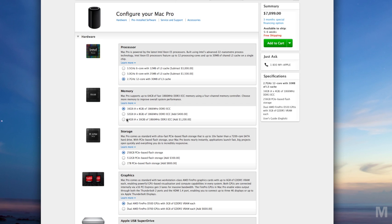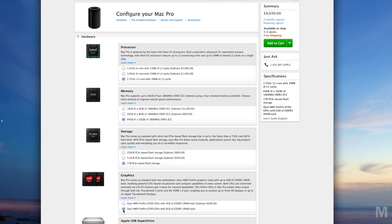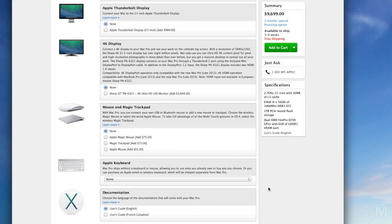Selecting the ultimate configuration will set your line of credit back $9700 before taxes, Thunderbolt drives, and a monitor. And you'll want something like the Sharp 4K display, another $3850.